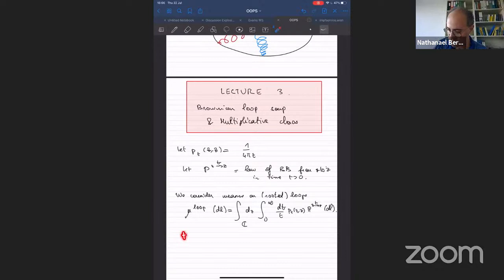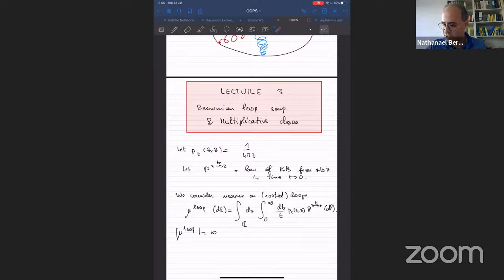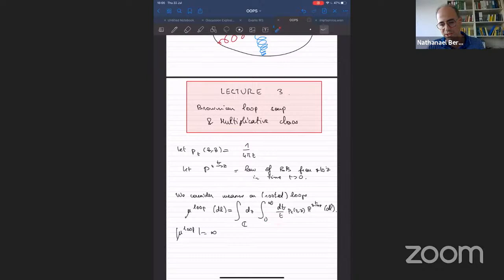This is an infinite measure for many reasons. If you restrict to some bounded domain — requiring the starting point and entire loop to stay in the domain — the integral would be finite for large T, since the probability of a long Brownian loop remaining in domain D decays exponentially in T. But you can't get rid of the divergence near T=0; it's fundamentally there. This measure is infinite at least because of very short loops.